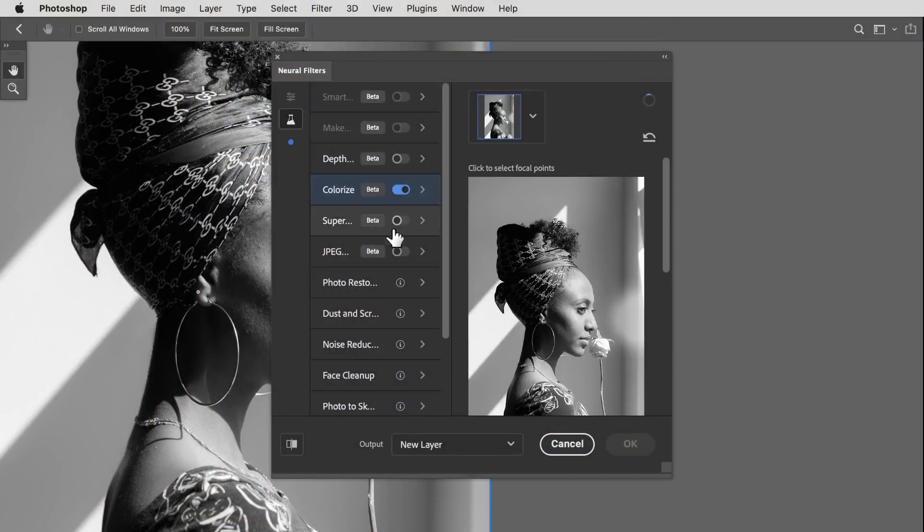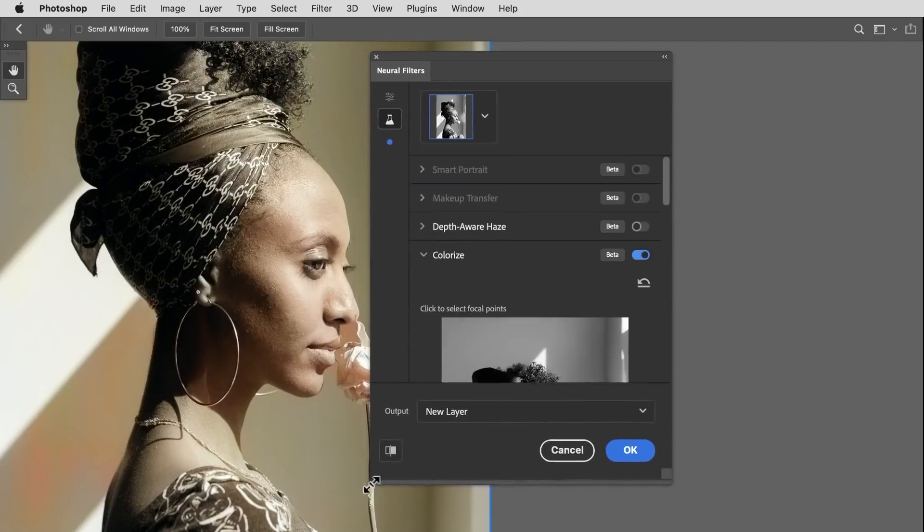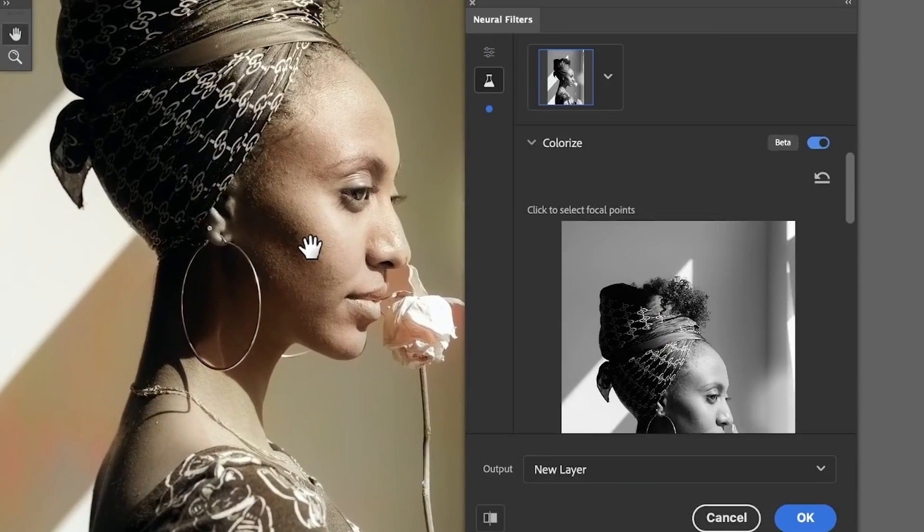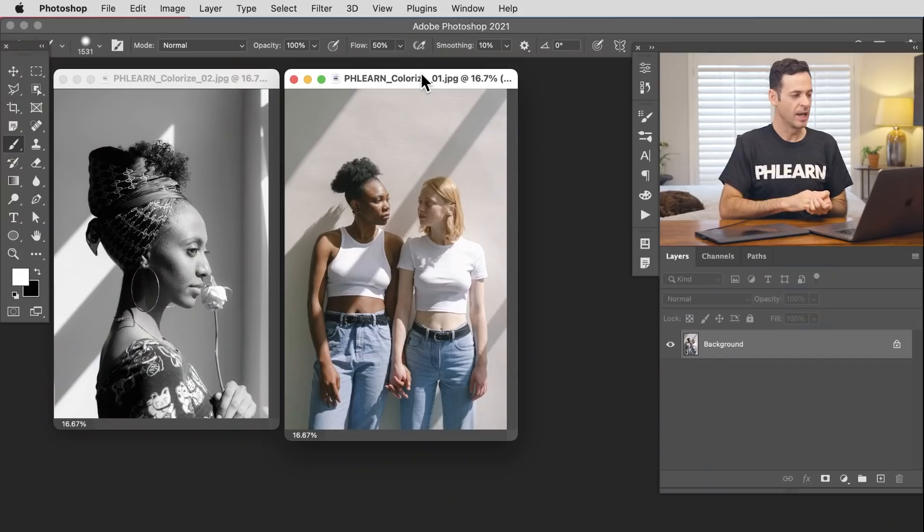It's part of their neural filters, which involves basically sending your image into the cloud and having Adobe's AI process this image based on millions of other photos. It's actually pretty good. So today we're gonna be testing it out on two different examples.